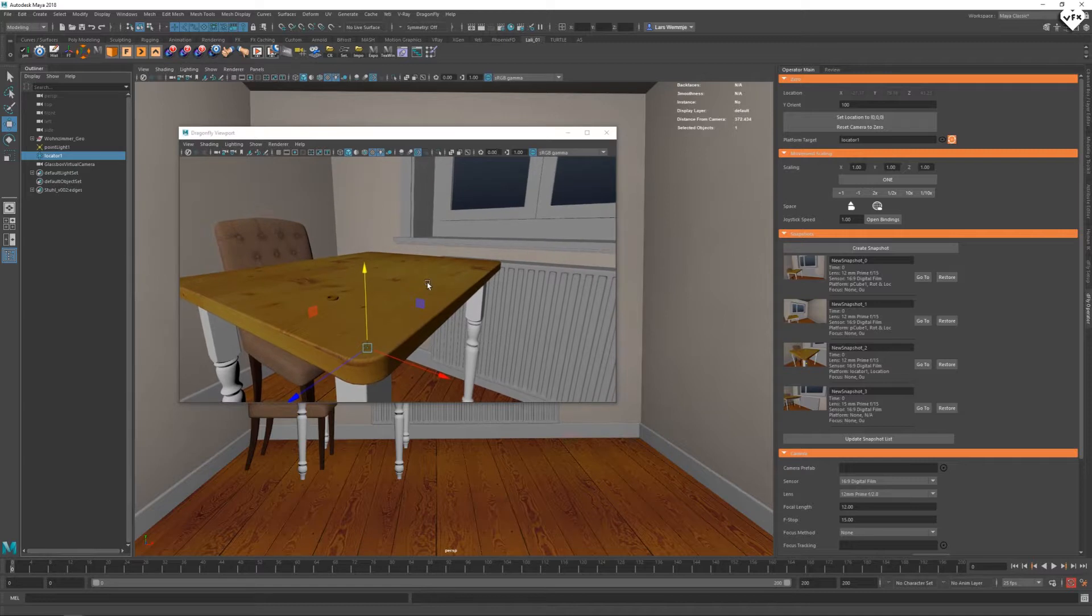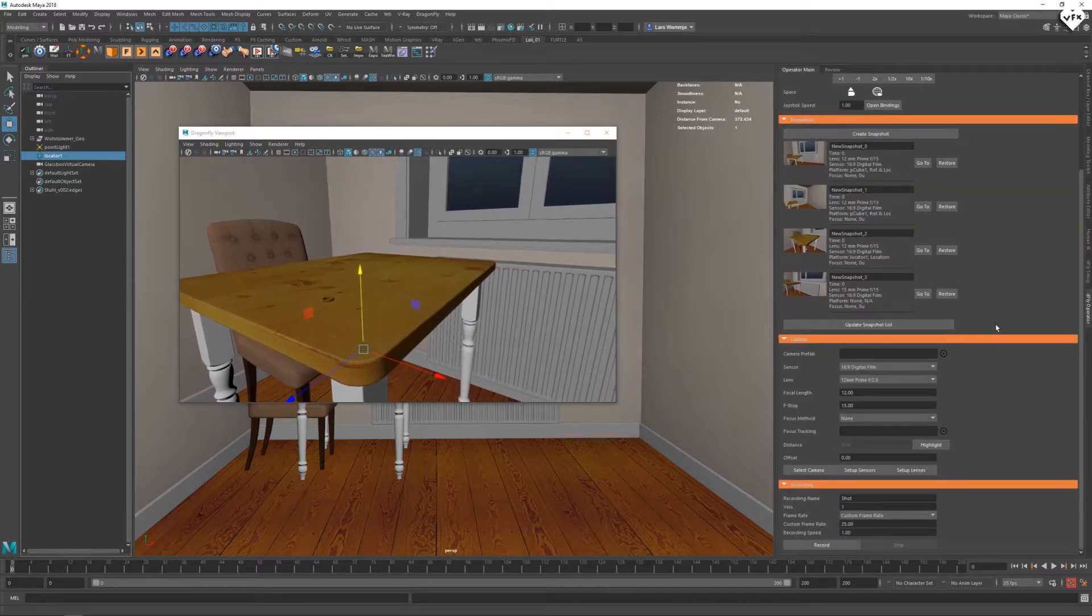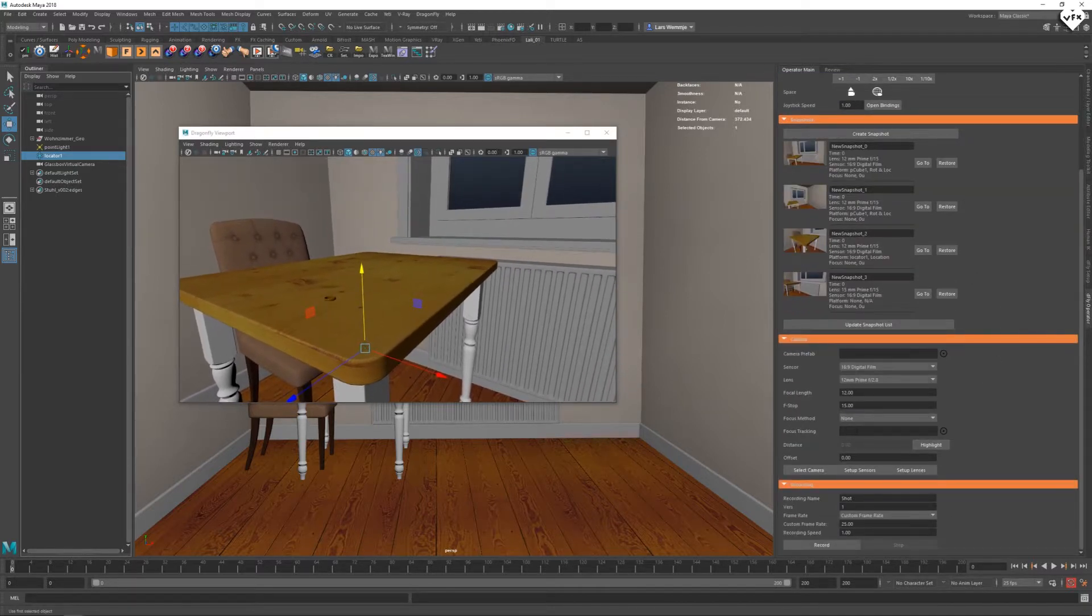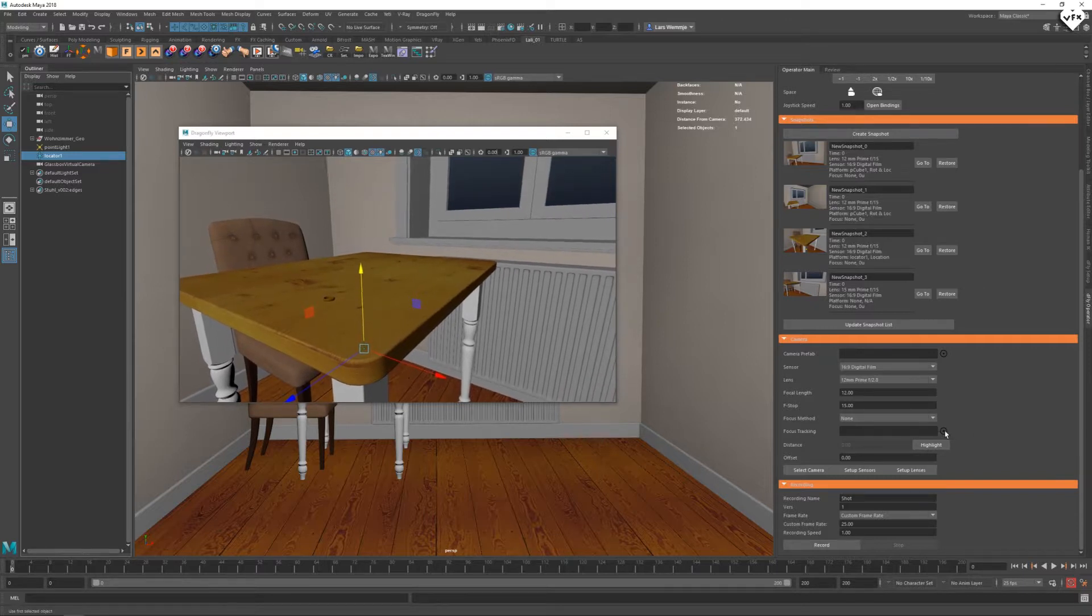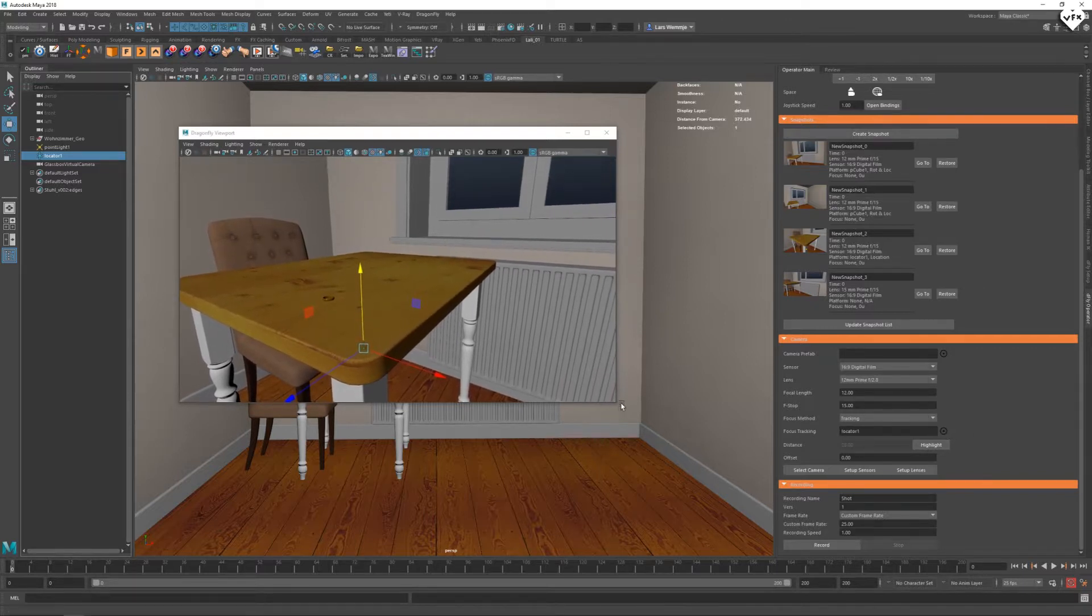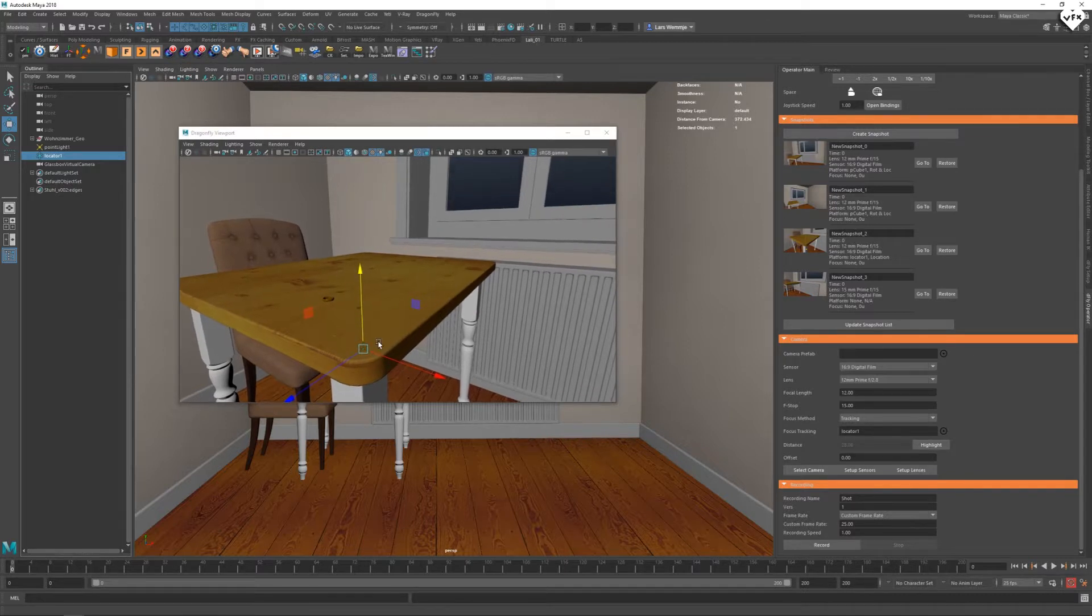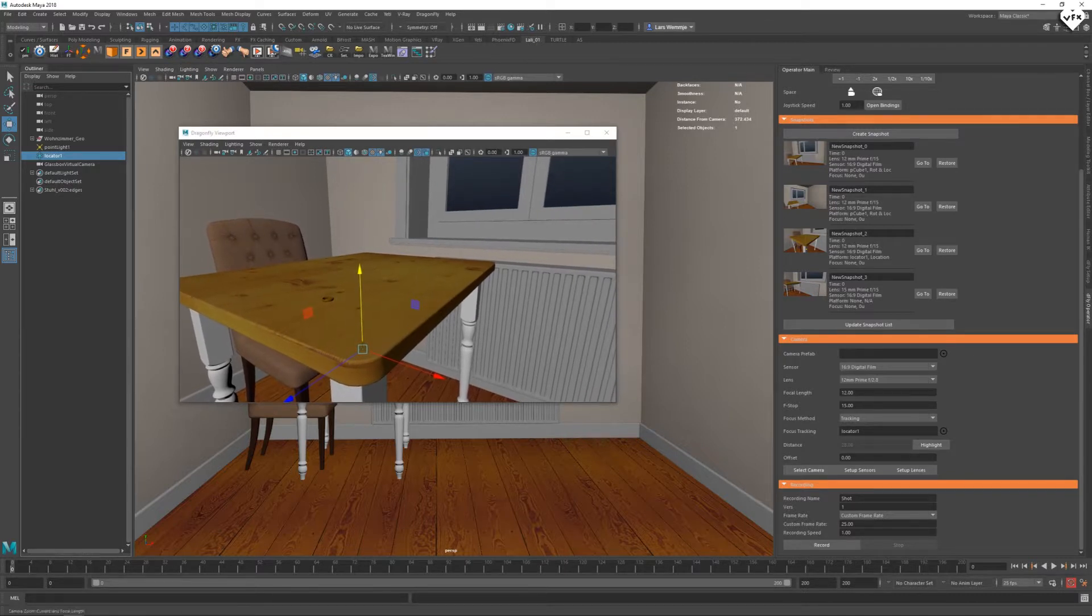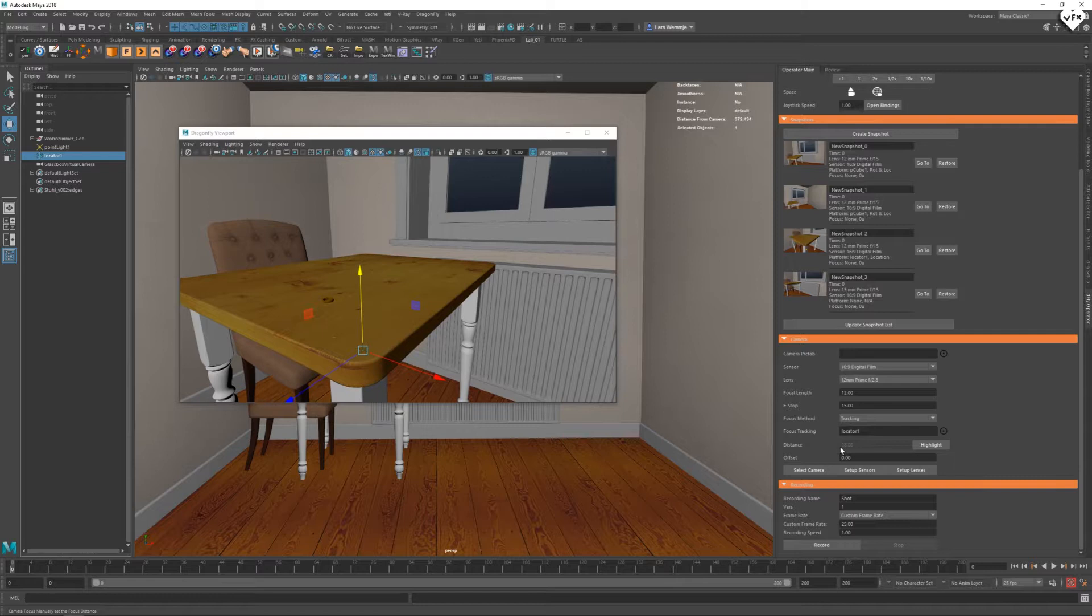In the camera settings there is even a way to parent the focus of your camera to an object by selecting the object and clicking on this black icon. This will force the focus method to be tracking and your focus distance UI field will be updated with the unit distance to your subject.